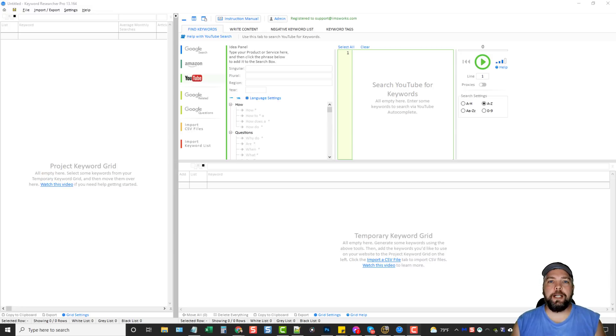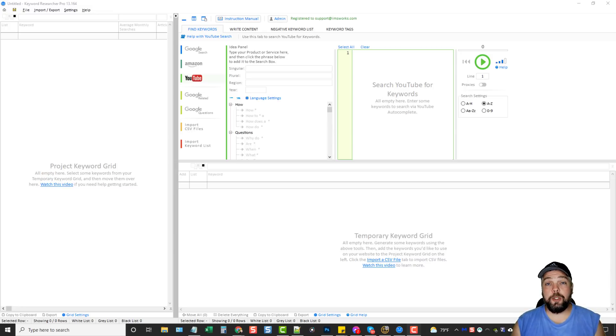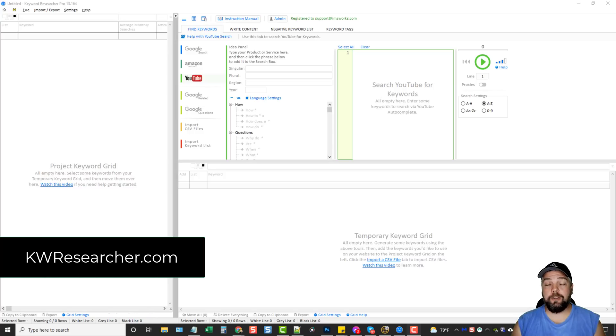Hey, welcome to VidSociety. My name is Chris, and in this video I'm going to do a review for you on a keyword research tool that I've been using actually for quite a few years.